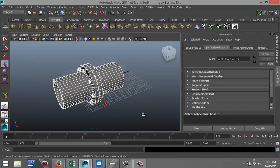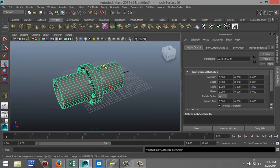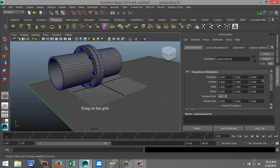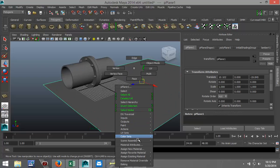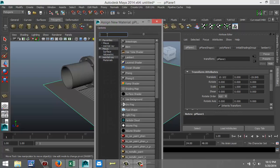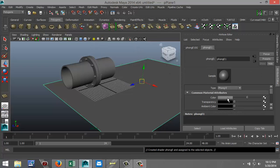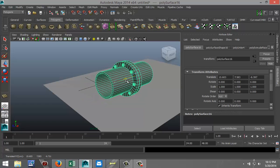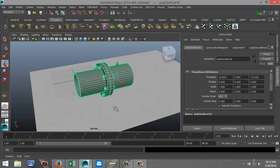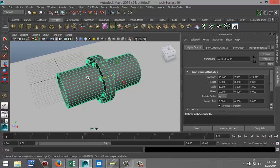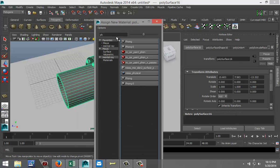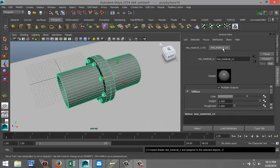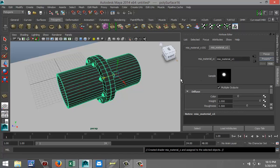I'm going to drag select the entire object, go to Mesh and Combine, then pull it up a little. I'll create a quick ground plane in the polygons menu and drag that out. I'll right-click on the ground plane, go to Assign New Material, select a Phong material and change the color to white. Then I'll select my entire pipe model and assign a new MIA material — underscore material X — go to Presets, hit Chrome and Replace.